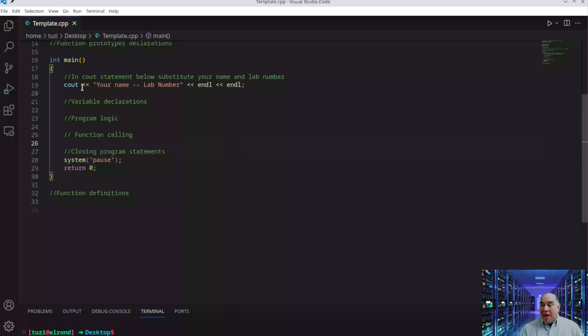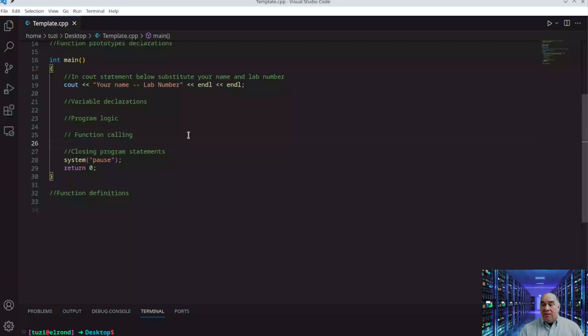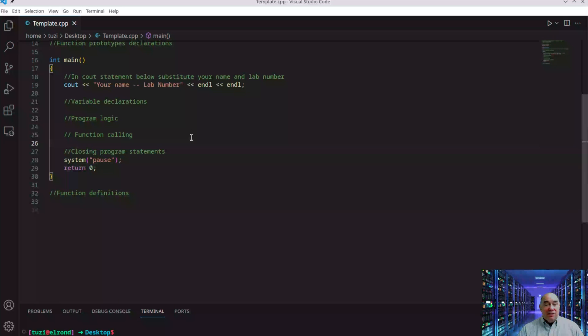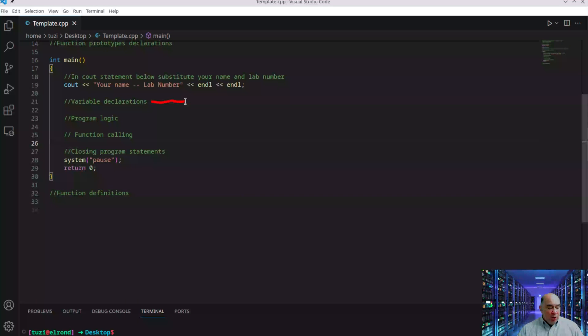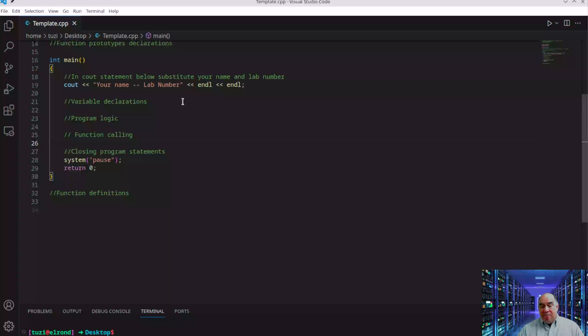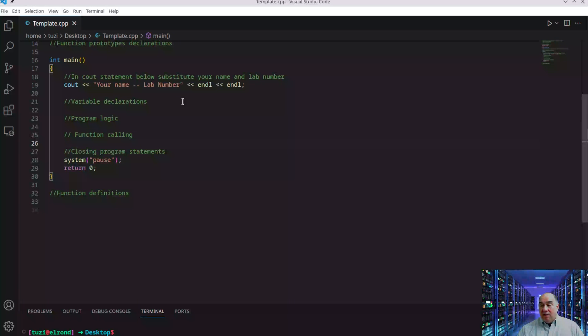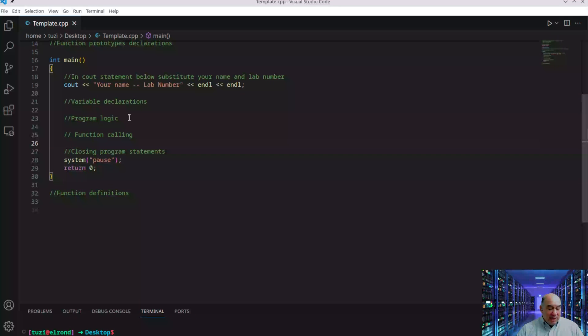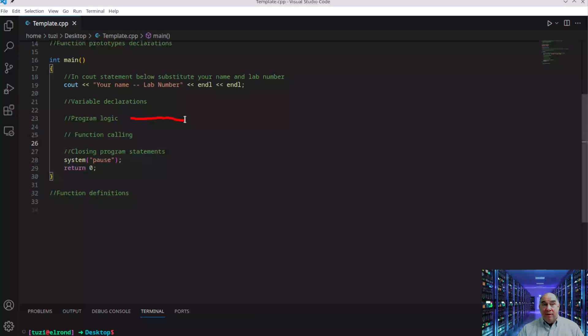You declare it at the beginning, define it down here, and call it in the middle. Inside int main, there's a cout function—console out—with things like name and lab number you can change. Any variables you want to declare, you declare after this line. Variables are things like a, time, or person, and you declare them there.